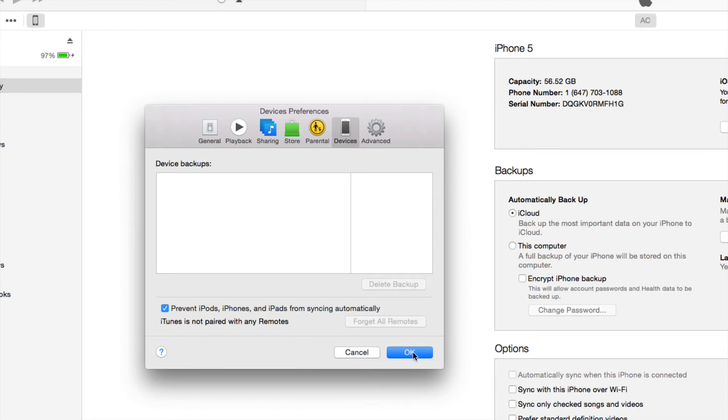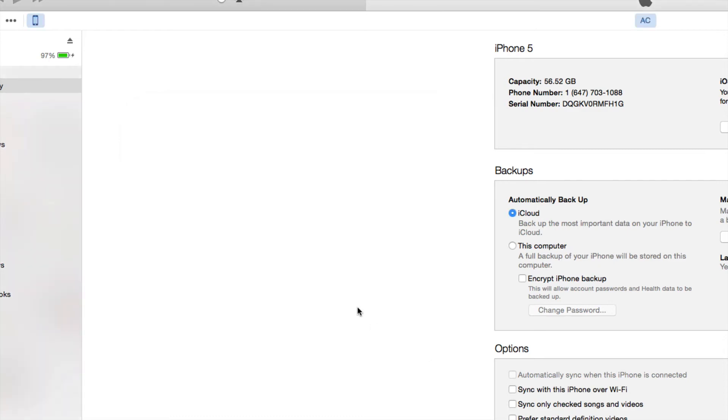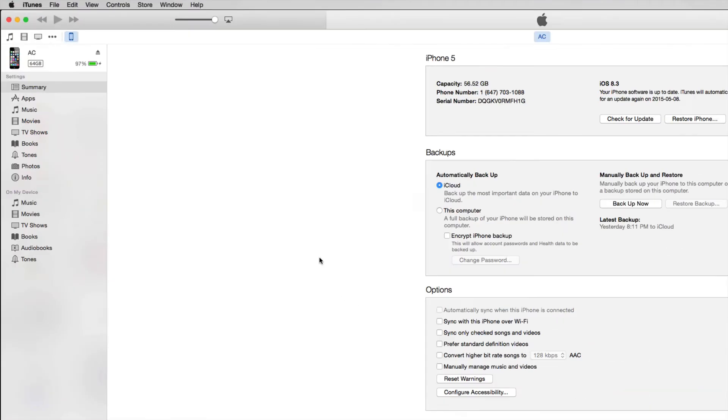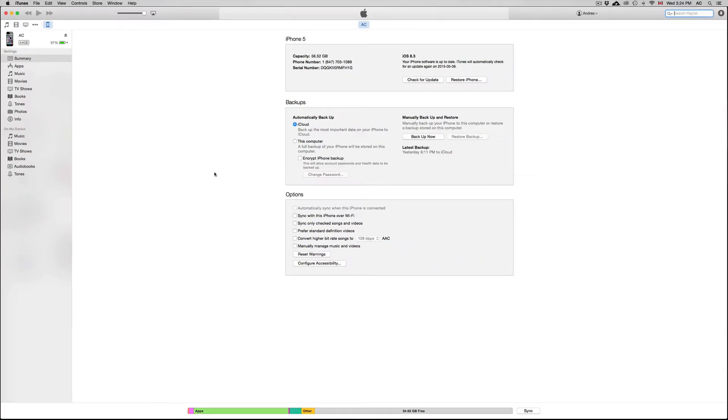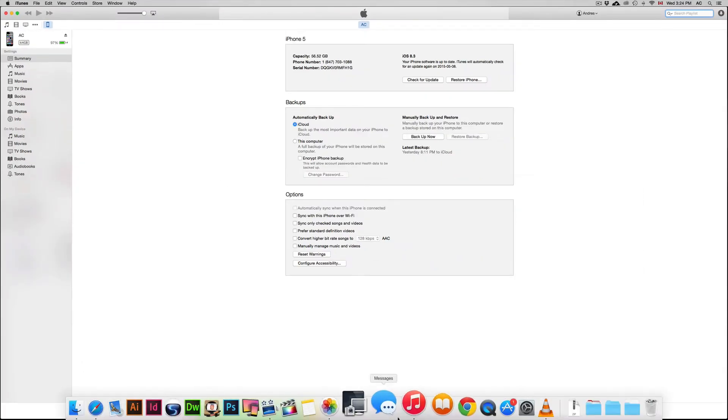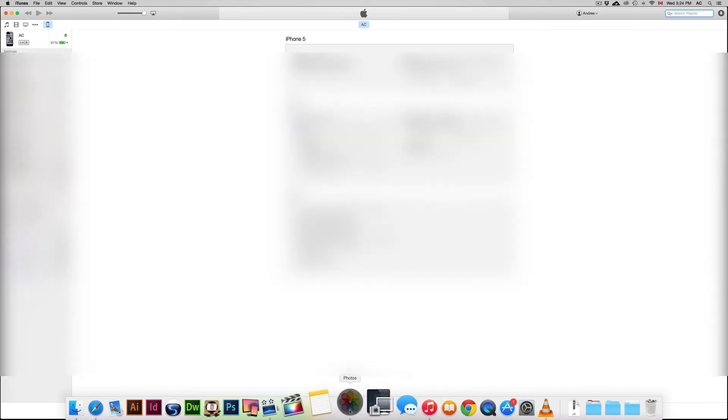Okay, so that's the first step. That's for iTunes, that's solved. It will not open up every time you hook up your iDevice. Now let's go to Photos.